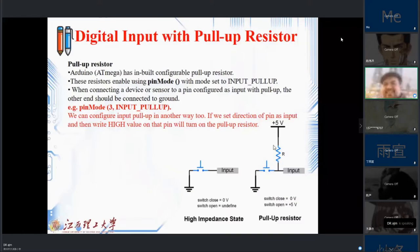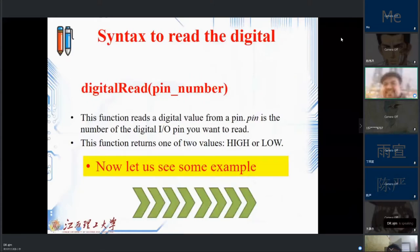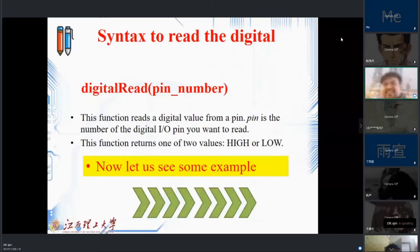When using digitalRead, we specify the pin we want to read. This function reads the digital value from the specified digital IO pin and returns one of two values: high or low. This is how the nice and small digitalRead syntax can help us do some great work.